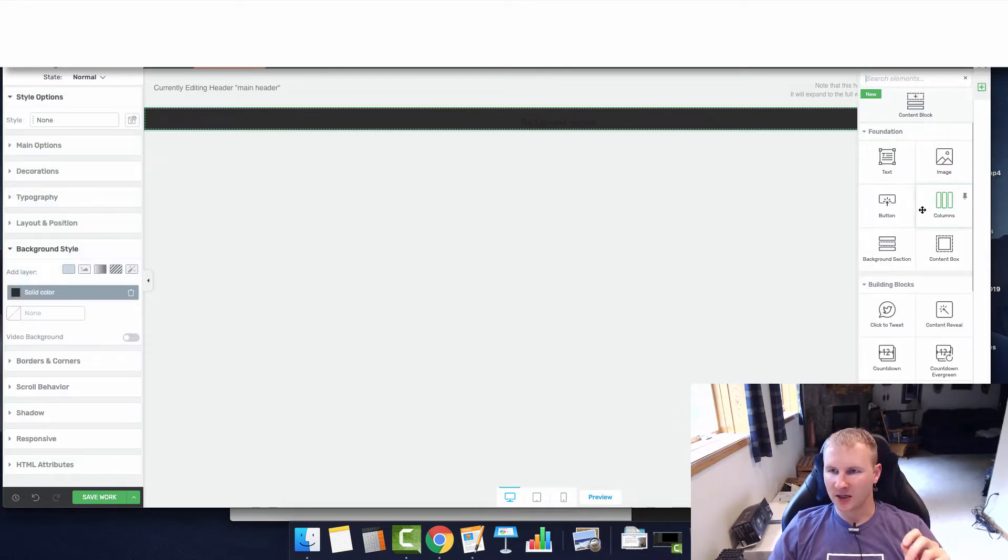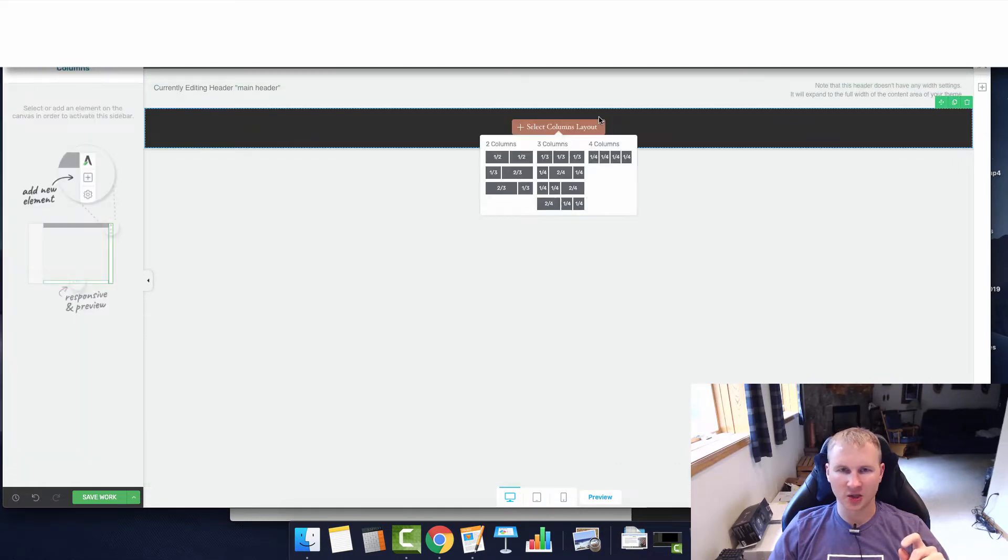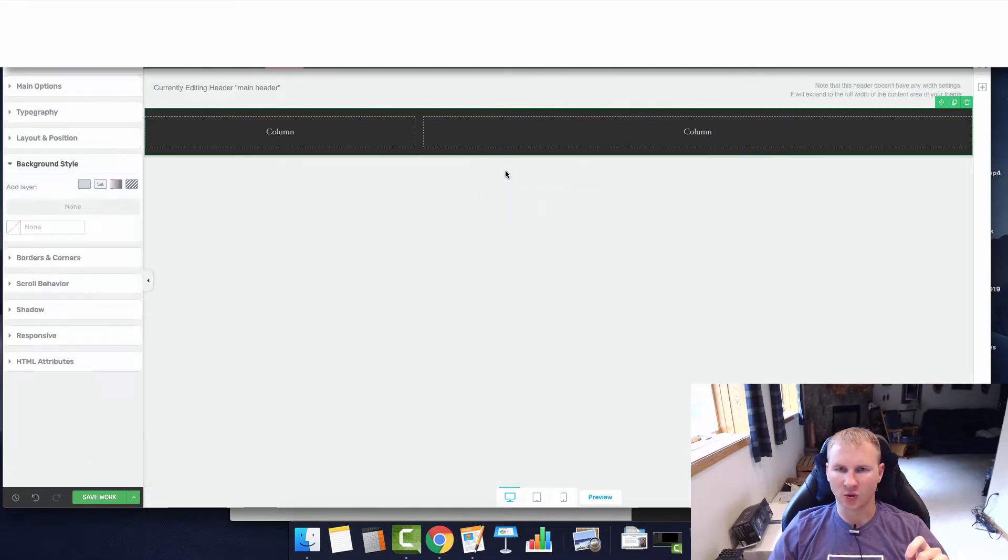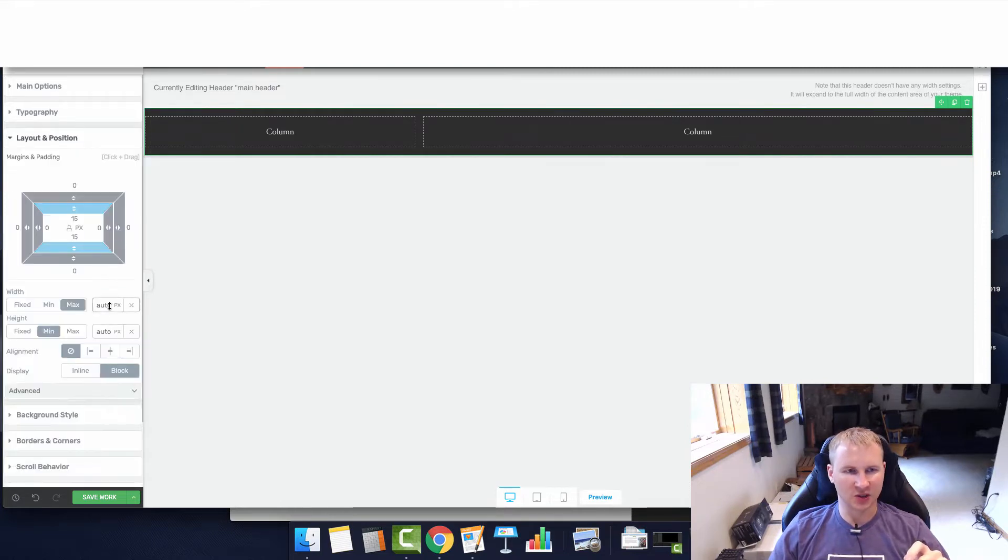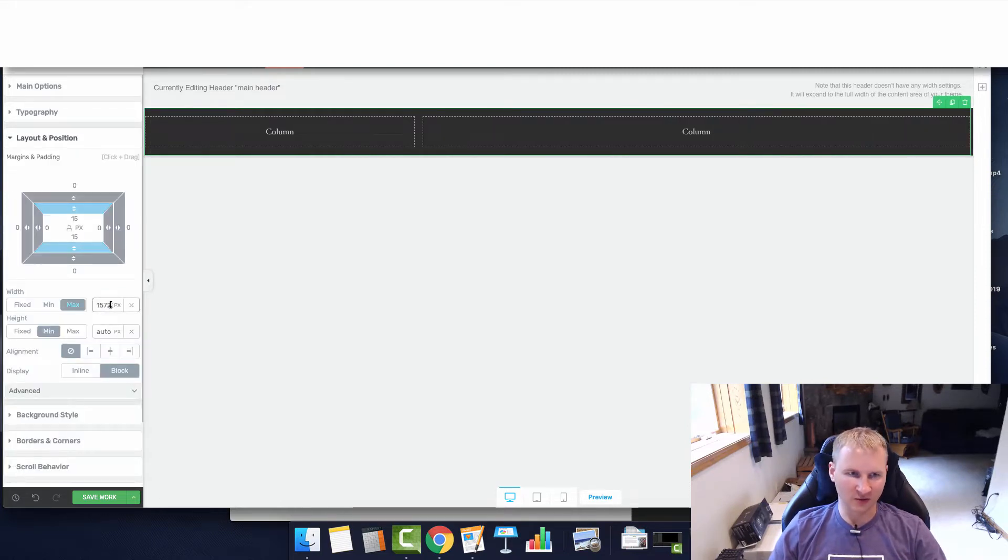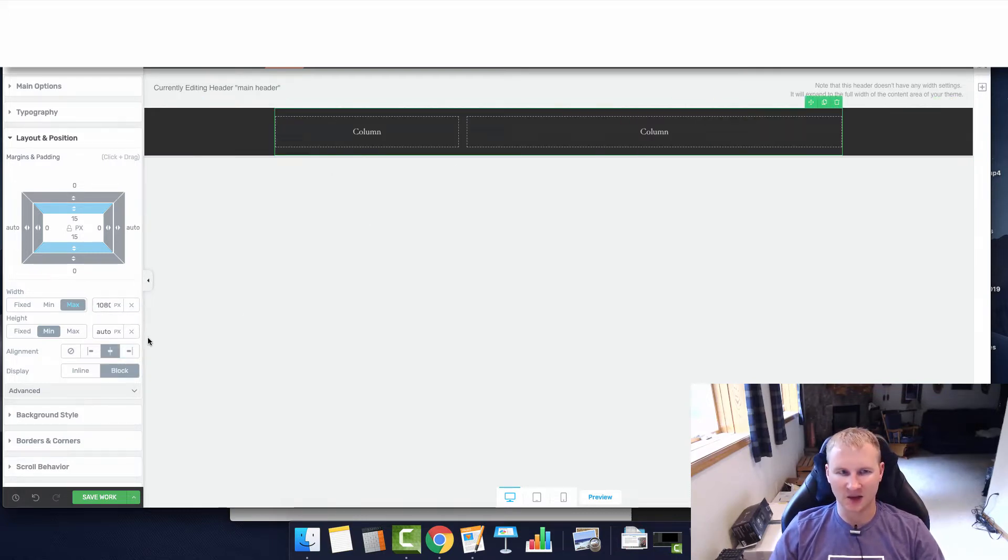The next thing that I do is go to columns, drag and drop, and I will do just one third and two thirds. In the layout position we'll adjust the width. You can do full width, but it looks better to me when it's at 180 and then you click the alignment in the center.